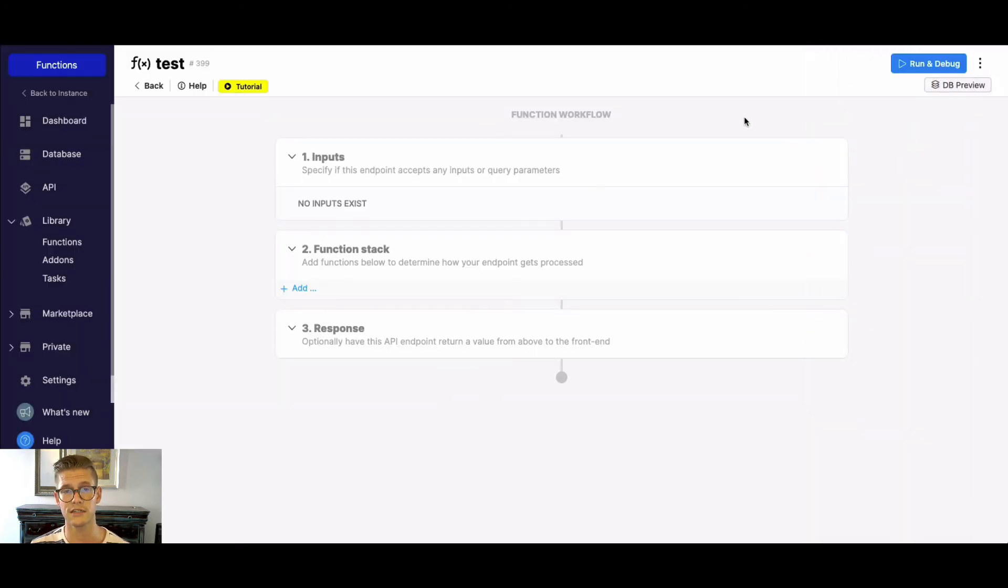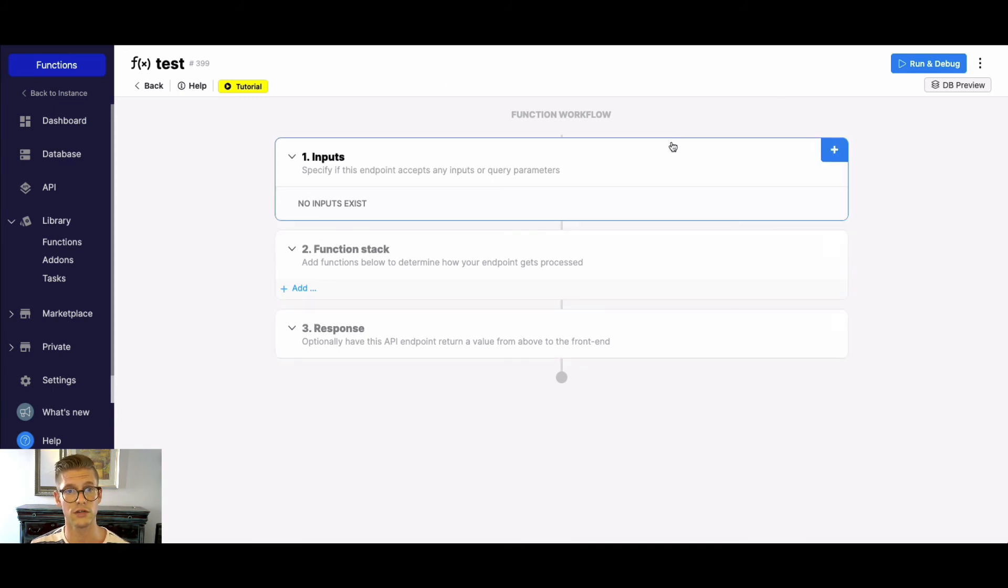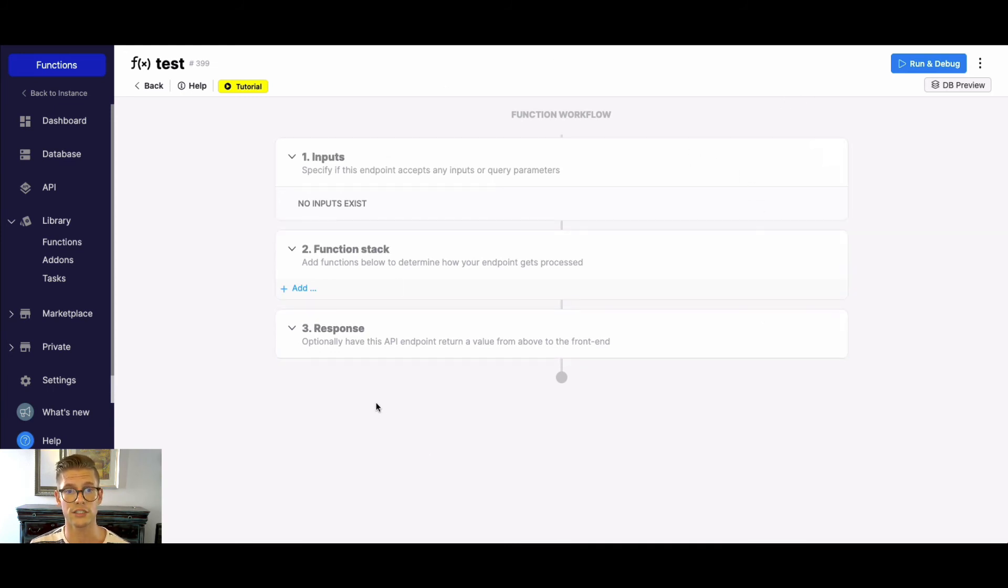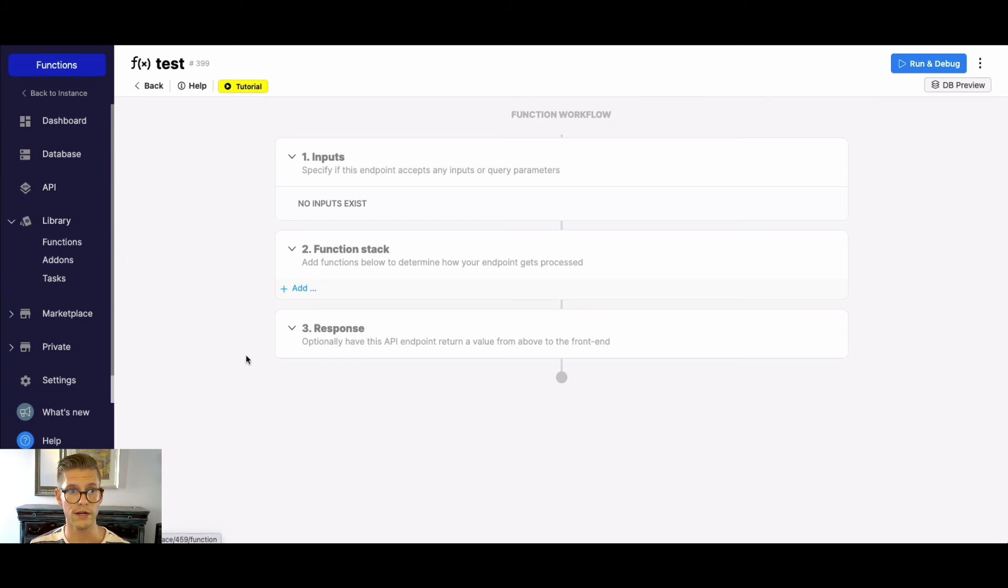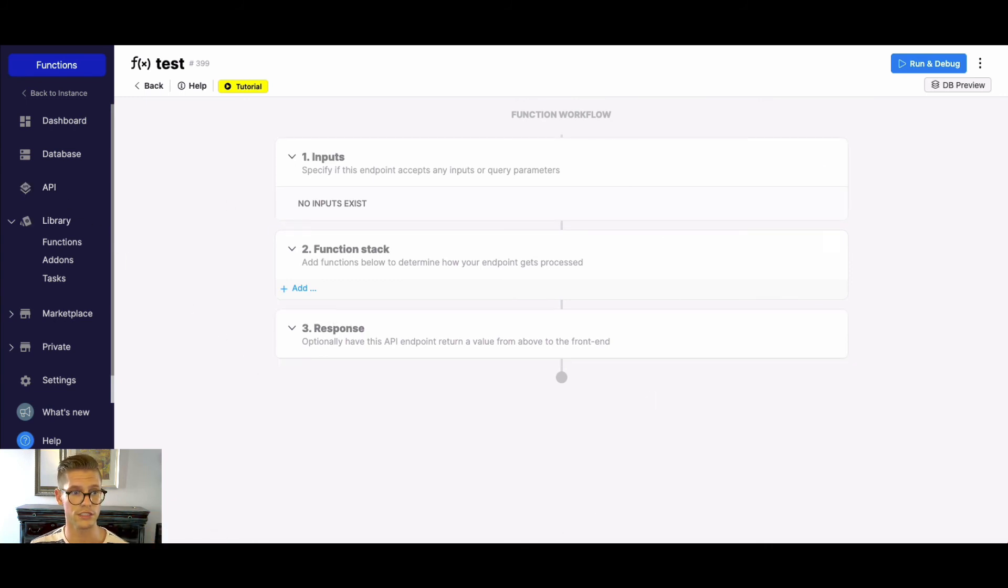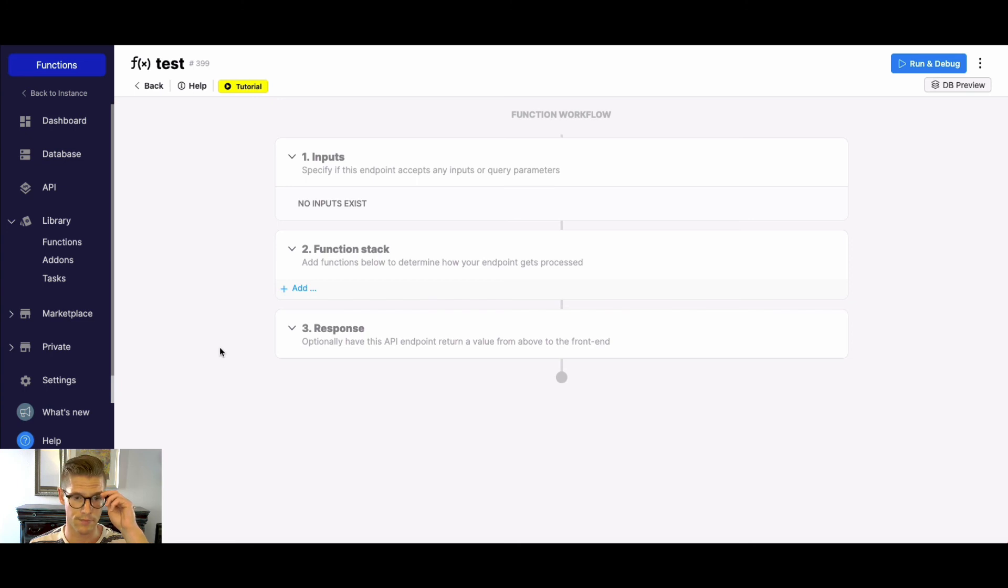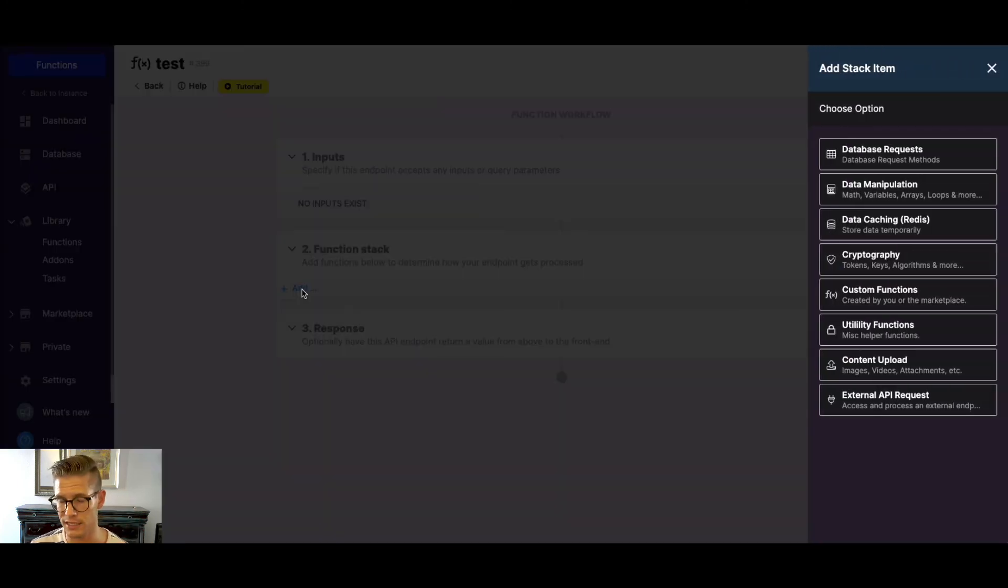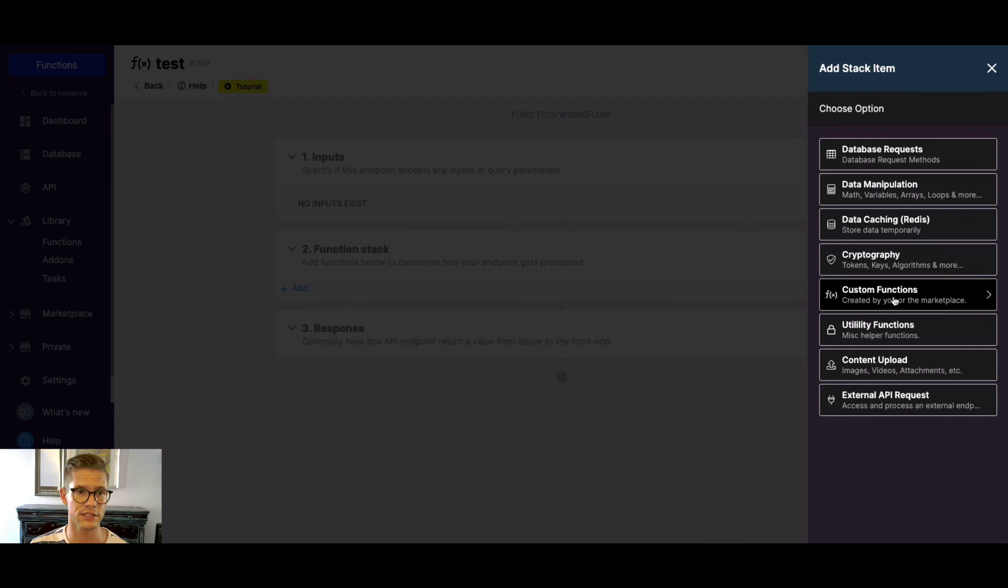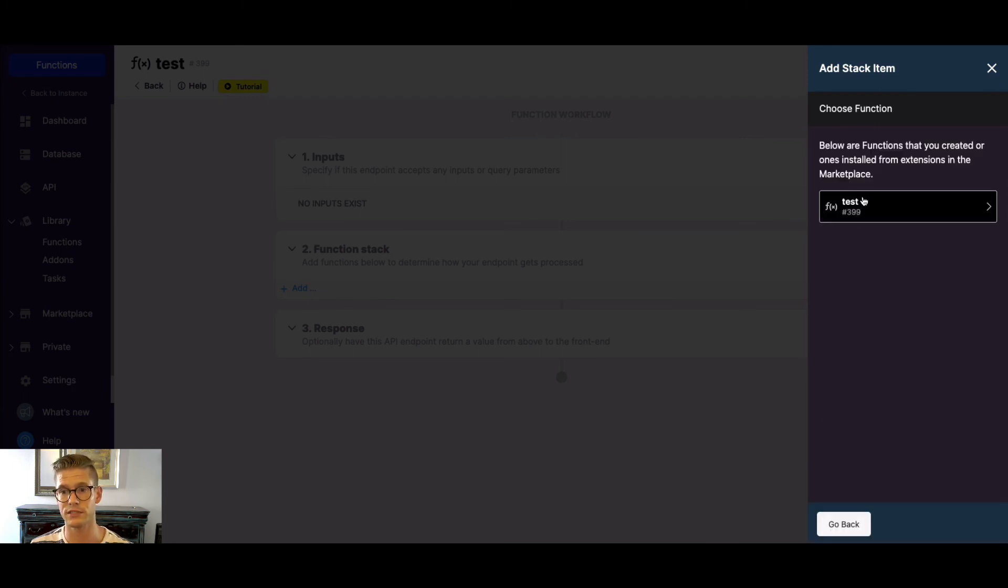The only difference here is instead of an endpoint URL that you would use to connect this function to a front end, you actually are able just to reuse this function in any function stack in Xano, whether that be an API endpoint, another custom function, or the background tasks, which are the cron jobs, right? So as you can see, I have the same function stack. And if I go to custom functions now, because I've created this test one, you can see that's now available there.